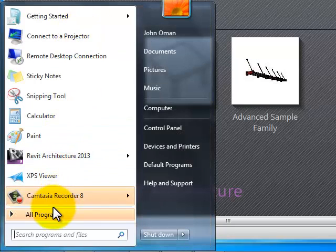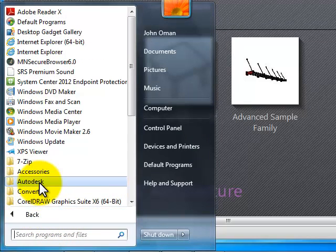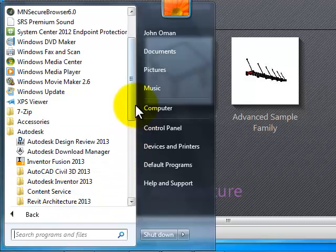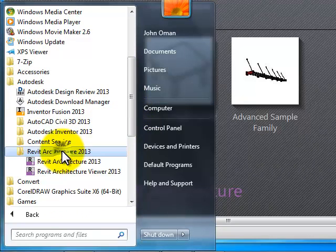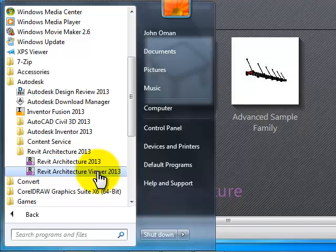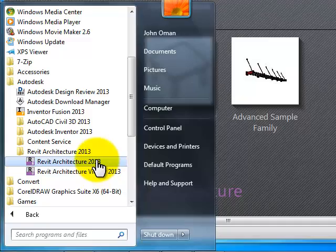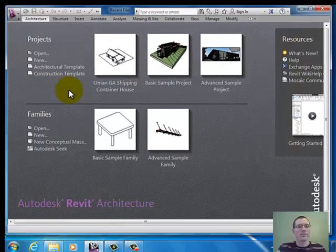If you can't find that, another way to do it would be to go under All Programs and look under Autodesk. Scroll down to Revit Architecture 2013 — Revit Architecture 2013 is your selection, not the viewer. You would double-click that and the screen would pop up right here.